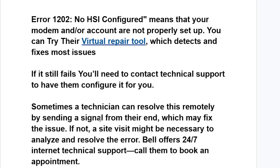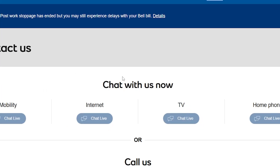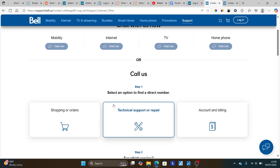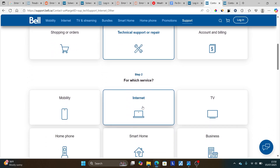Bell offers 24/7 internet technical support. Call them to book an appointment. I'll also provide the link for their support page in the description of this video and in the comment section down below. Click that link and come to the chat section on the Bell support page, then select internet chat live.